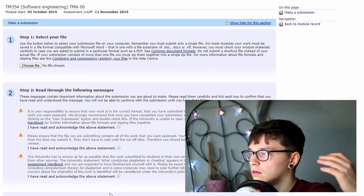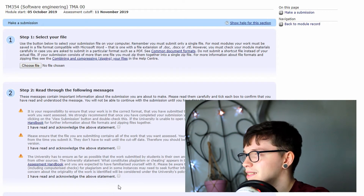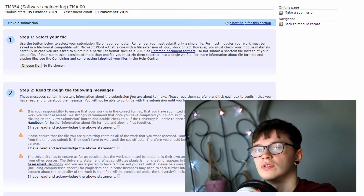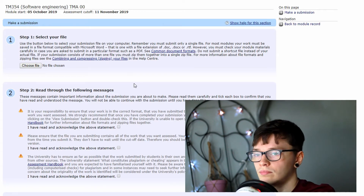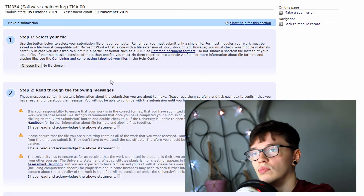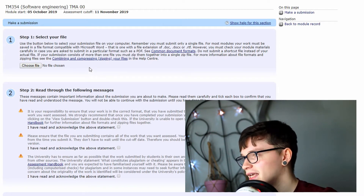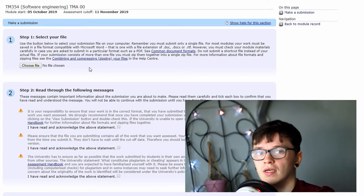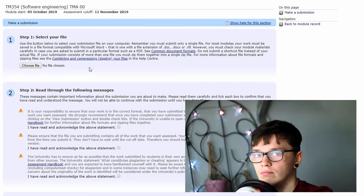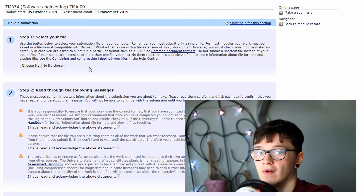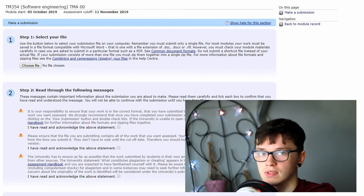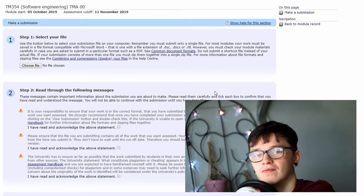When you submit a TMA before the cutoff date, you can submit another one, but you can't necessarily expect your tutor to mark the new one, because a lot of tutors mark them as they come in. But you can send in another one if you've rethought something or explained something wrong. The best approach is to contact your tutor via email and say you've realised you made a mistake - can you send in a new one? Tutors are generally very good about letting you send in another one.